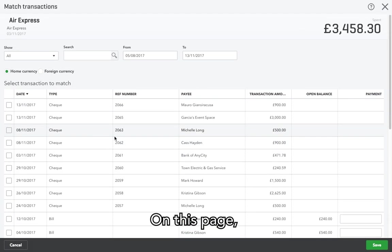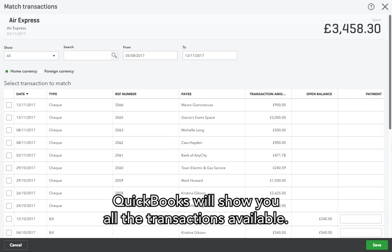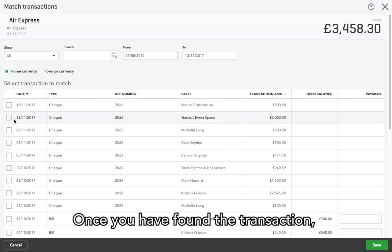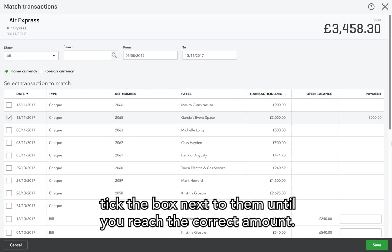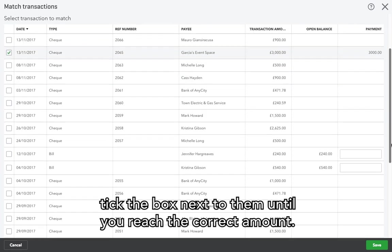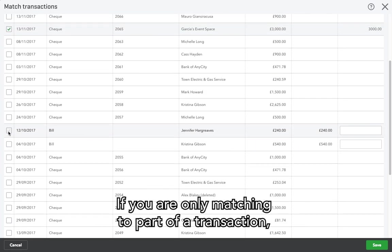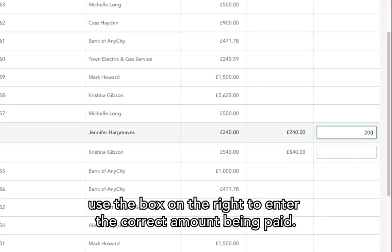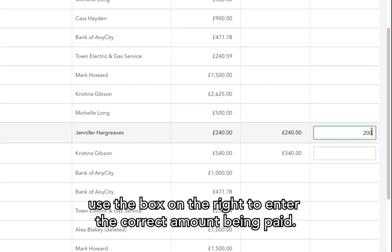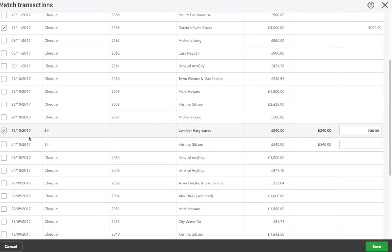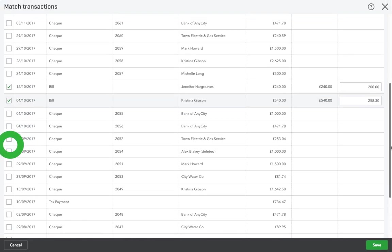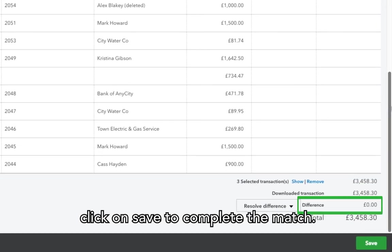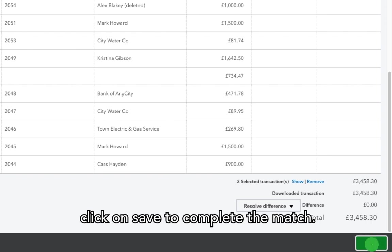On this page, QuickBooks will show you all the transactions available. Once you have found the transaction, tick the box next to them until you reach the correct amount. If you are only matching to part of a transaction, use the box on the right to enter the correct amount being paid. Once the difference is zero, click on Save to complete the match.